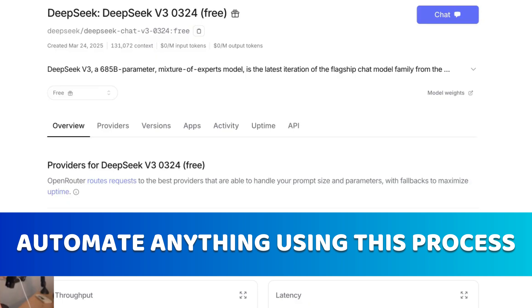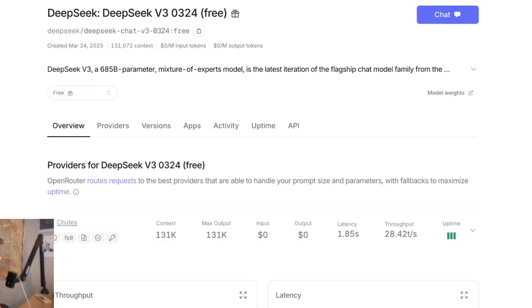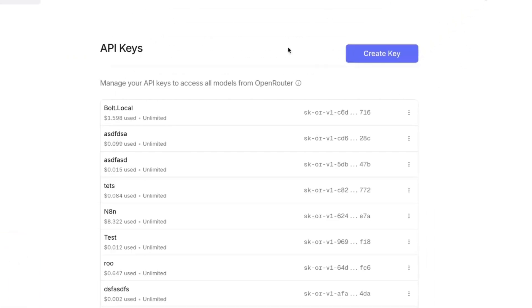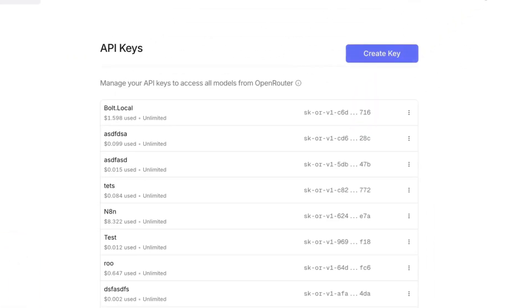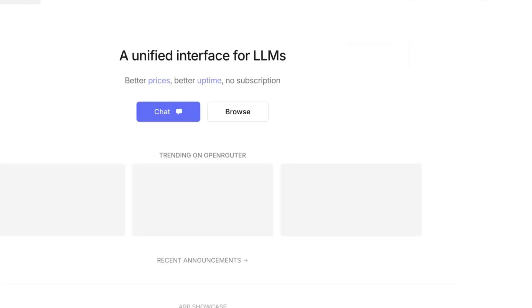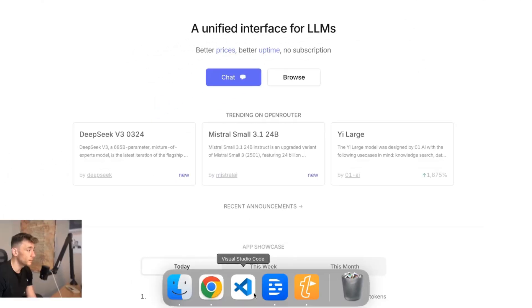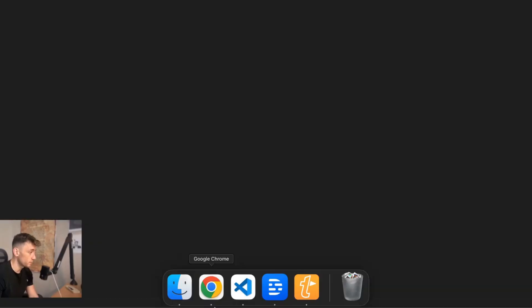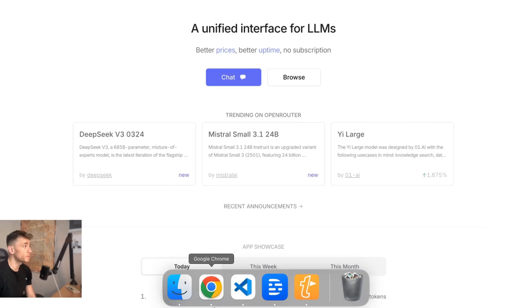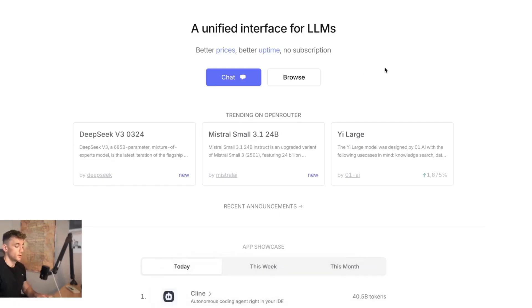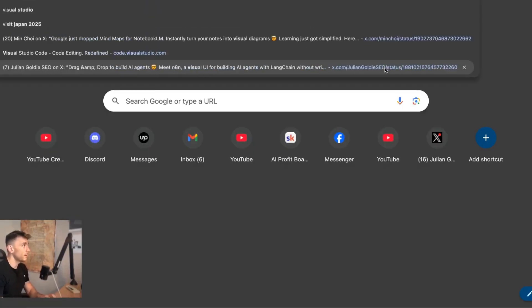Inside OpenRouter you're going to sign up for a free account, then go to keys and select create key. Once you've created a key you can then plug that into your settings inside Visual Studio Code.